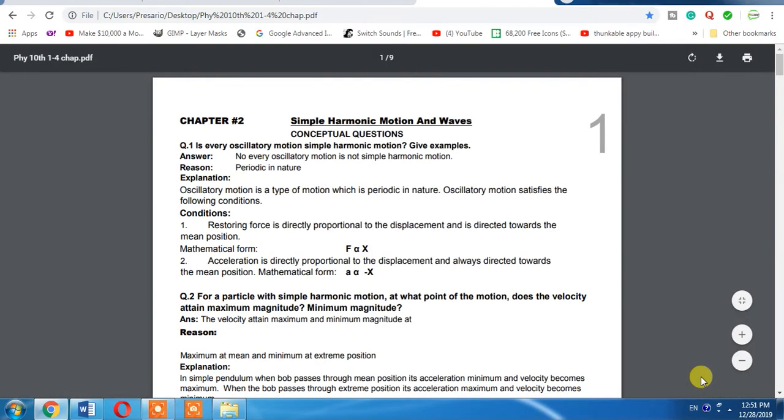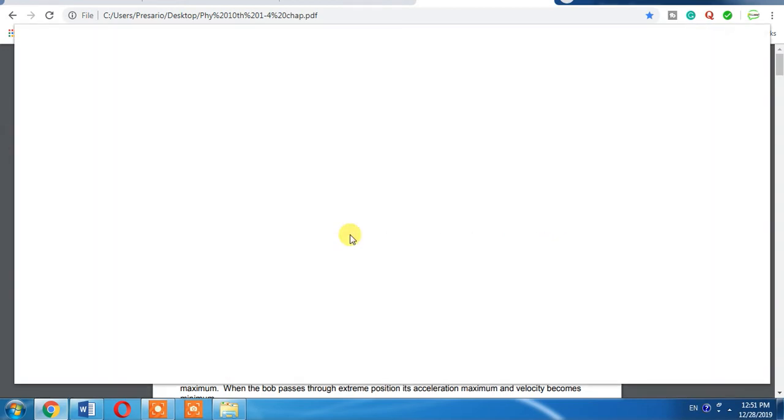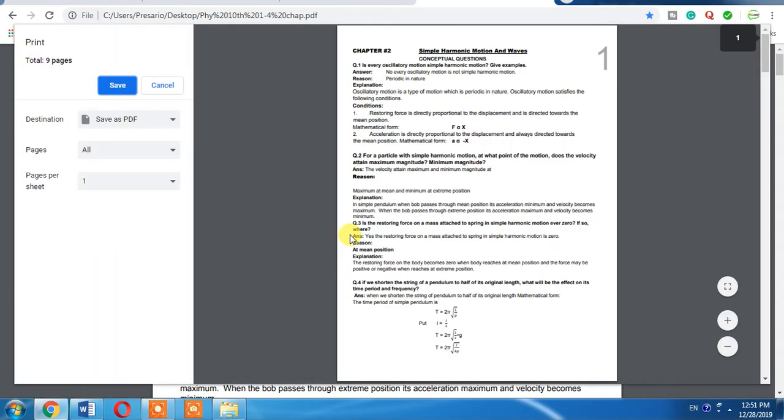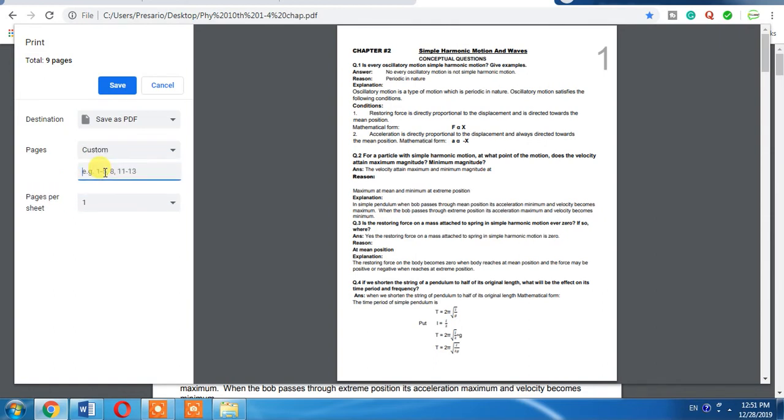I want to create another file from this document, a separate file from this document. I will again click Ctrl+P. A print window will appear. From the pages section, I will select custom page. Here I want to make another document of its page 2.